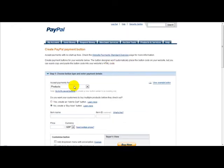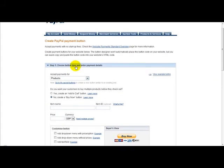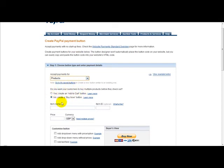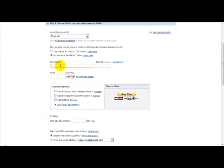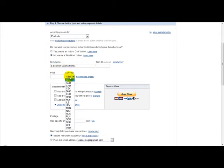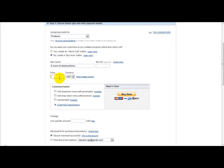Then what we need to do is enter our information for our product — it's accepting payments for products. You get an option which asks do you want your customers to buy multiple products before checkout. For this example, we will select no. Next is the item name — let's just say 'eBook on Making Money'. Then select your currency; if you're selling in dollars, select dollars and type in a price, for example $27.